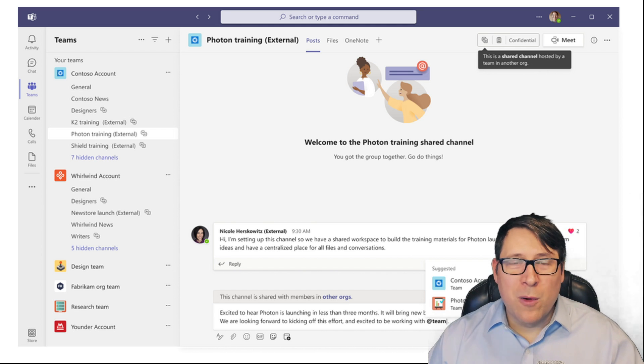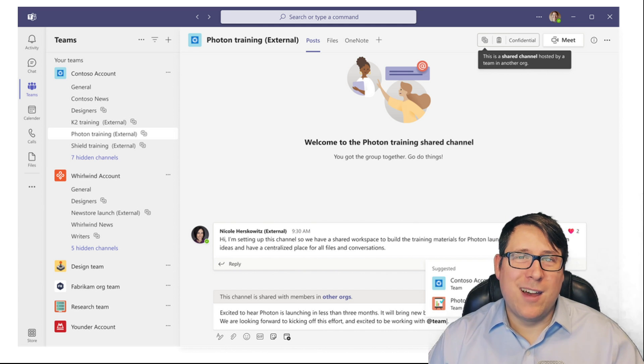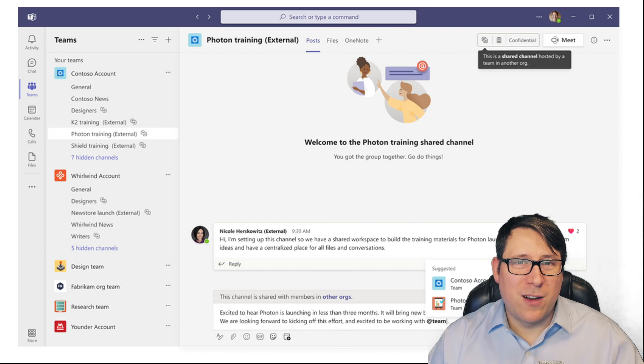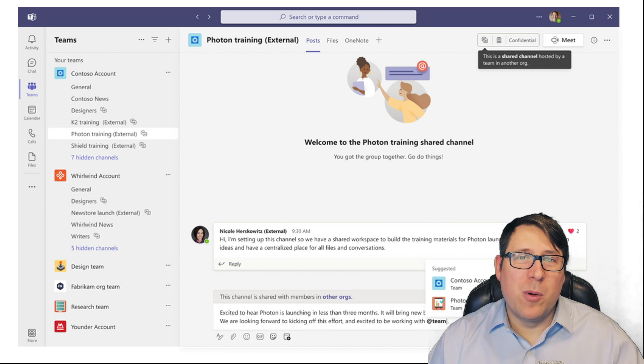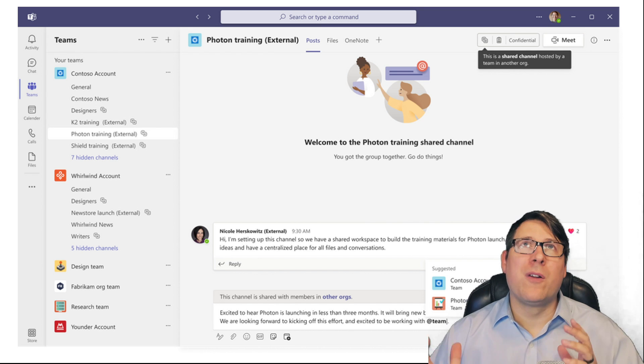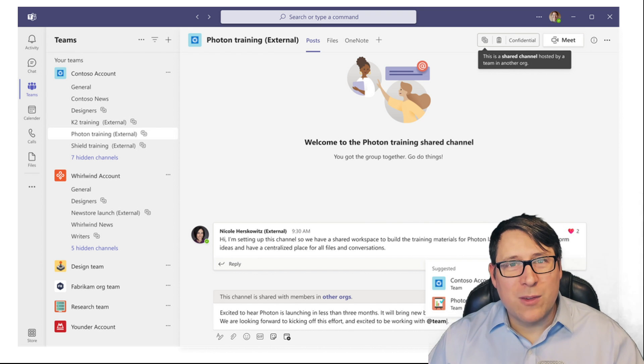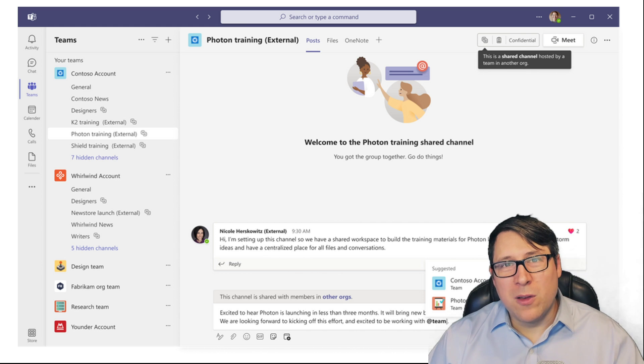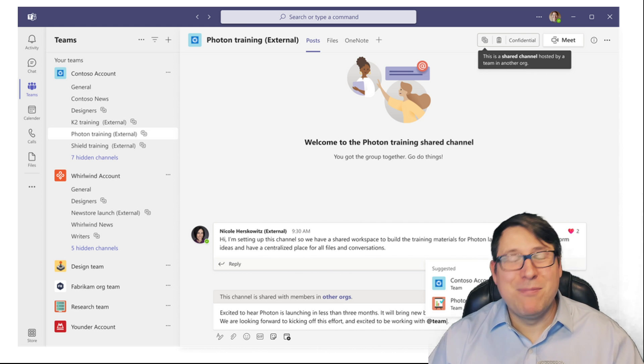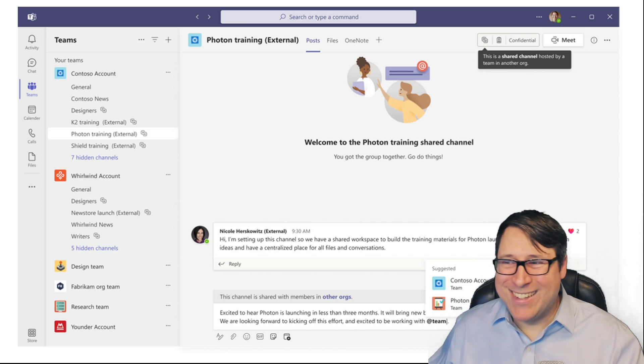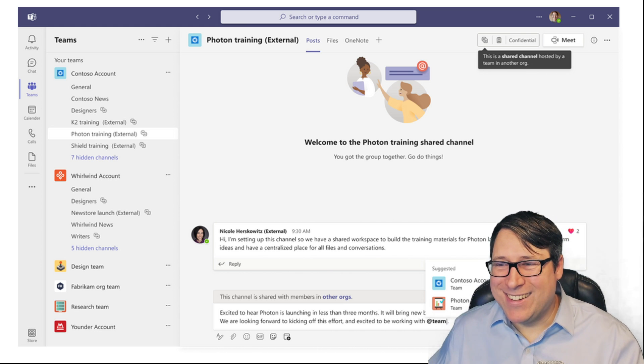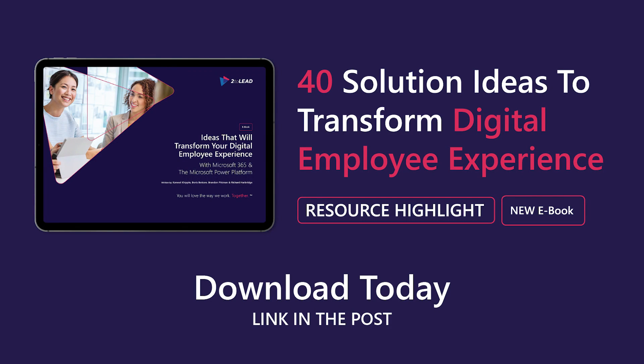So you're not alone. And I hope you're as excited as we are about the fact that every one of our customers as well as partners can now fully utilize shared channels. Bye for now.